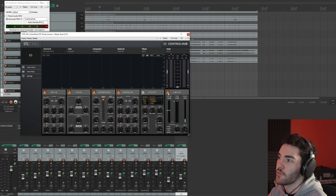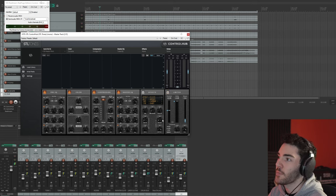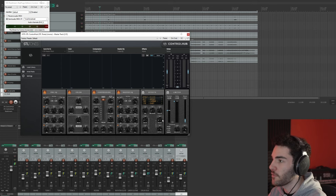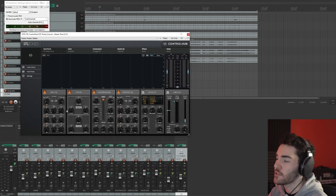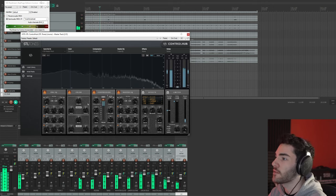If I turn the limiter off, you hear what it was like before. It kind of adds all that extra volume and I can kind of bypass the plugin on and off so you can hear the changes that it's making as a master bus.